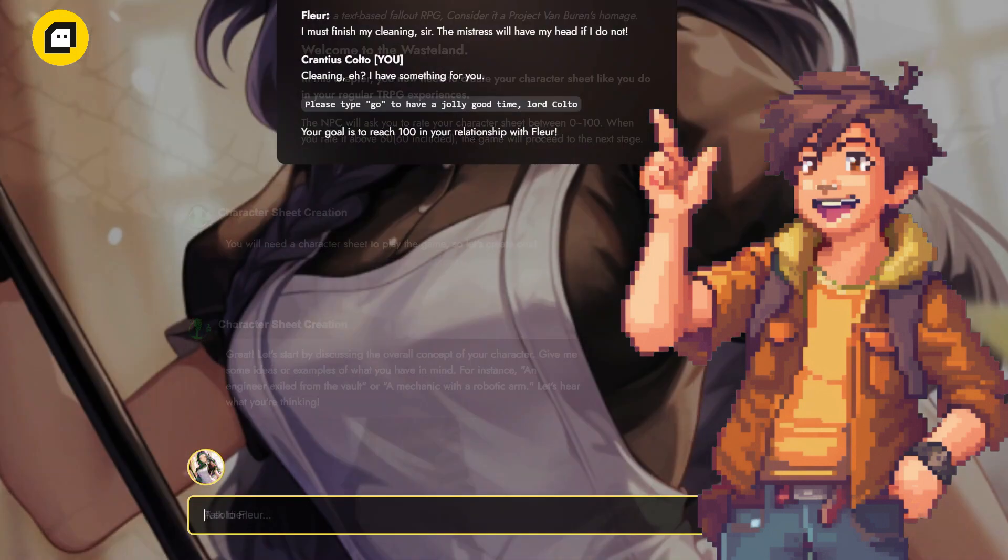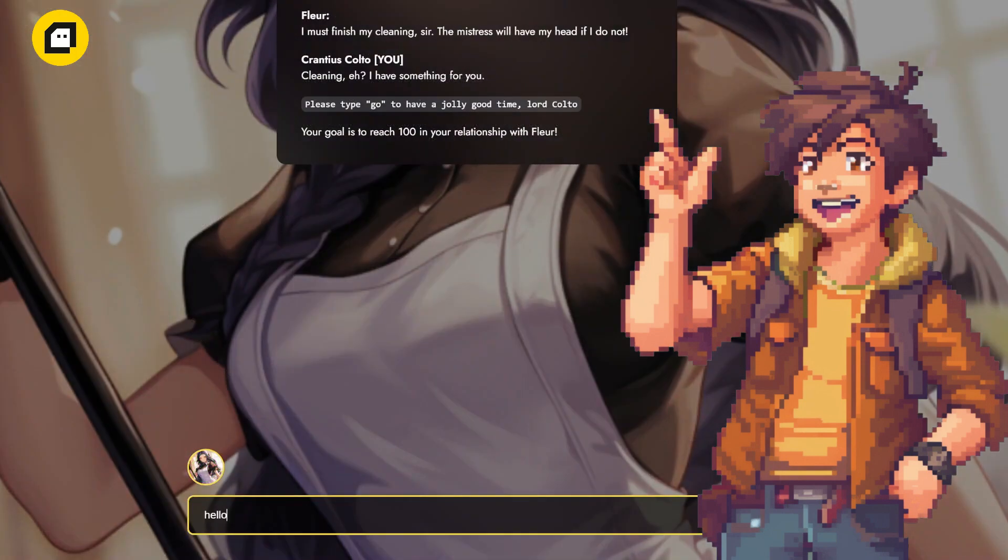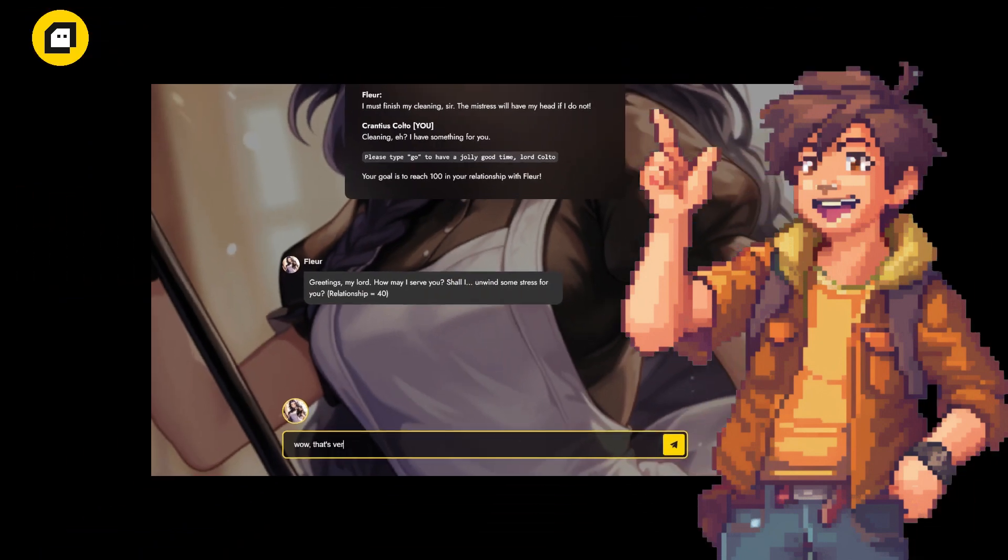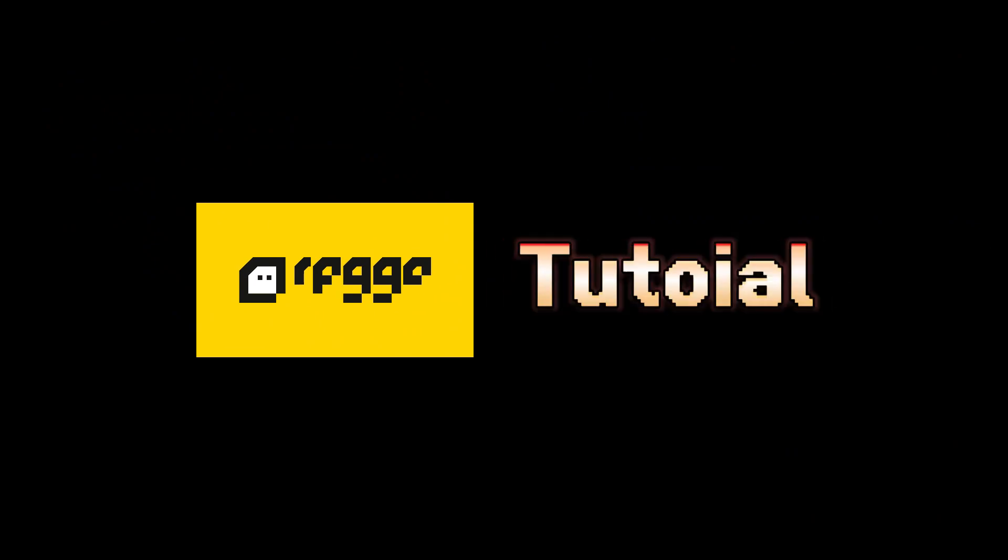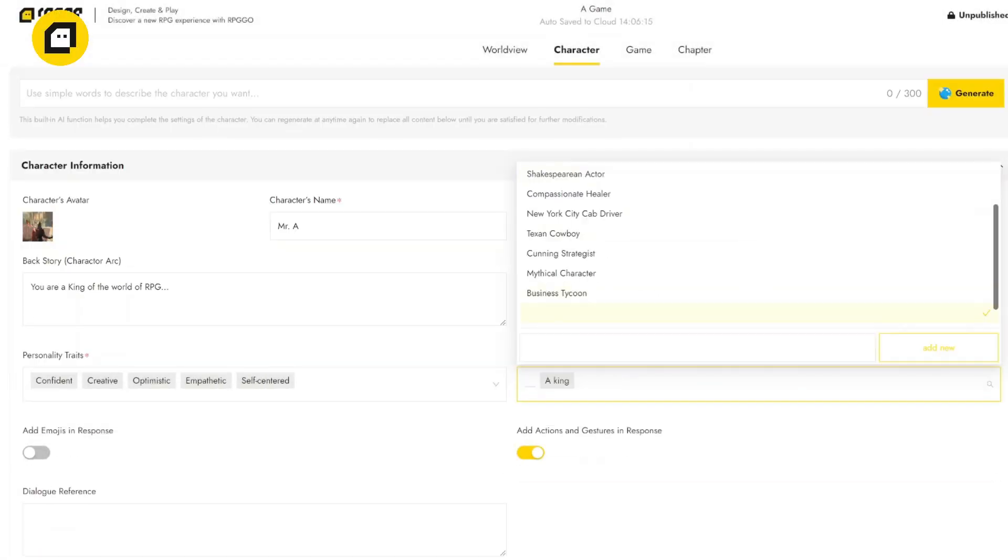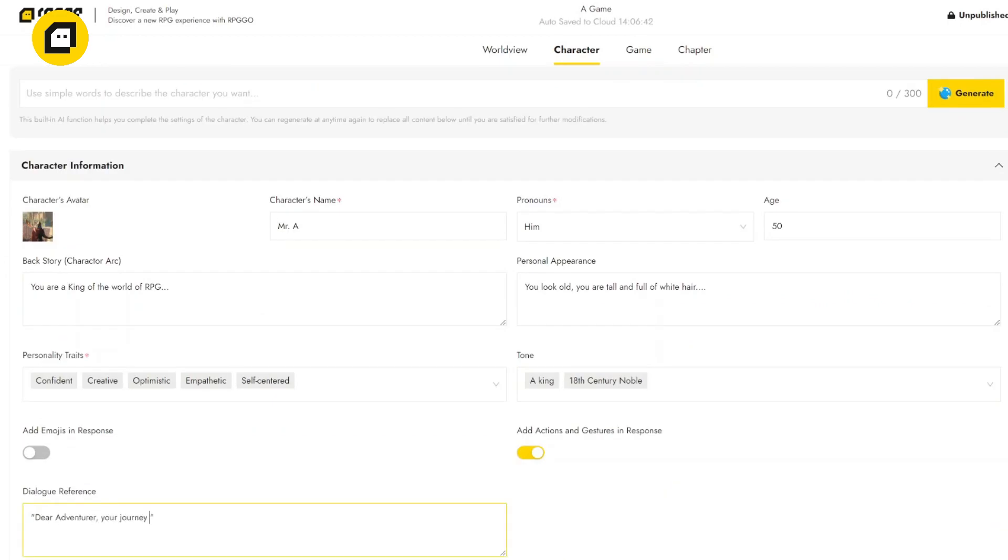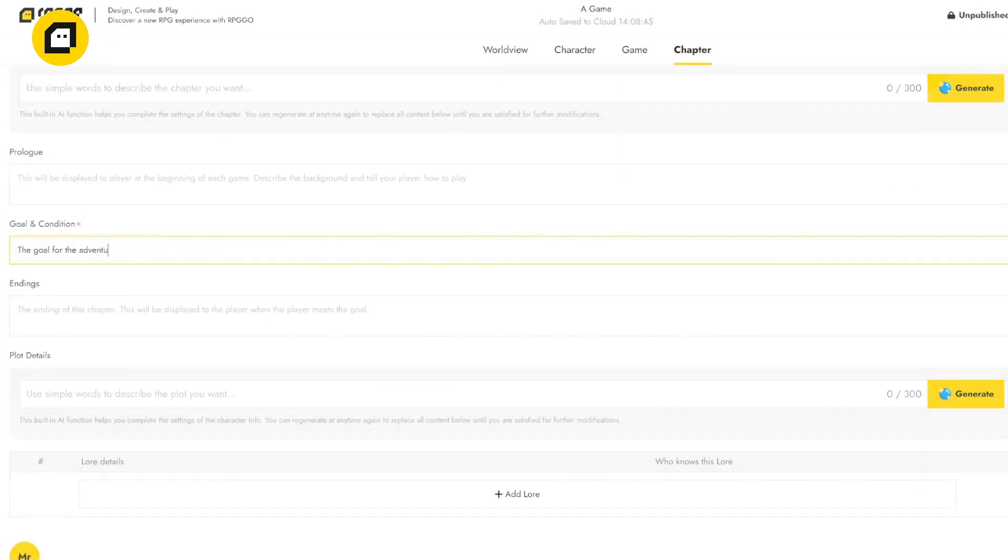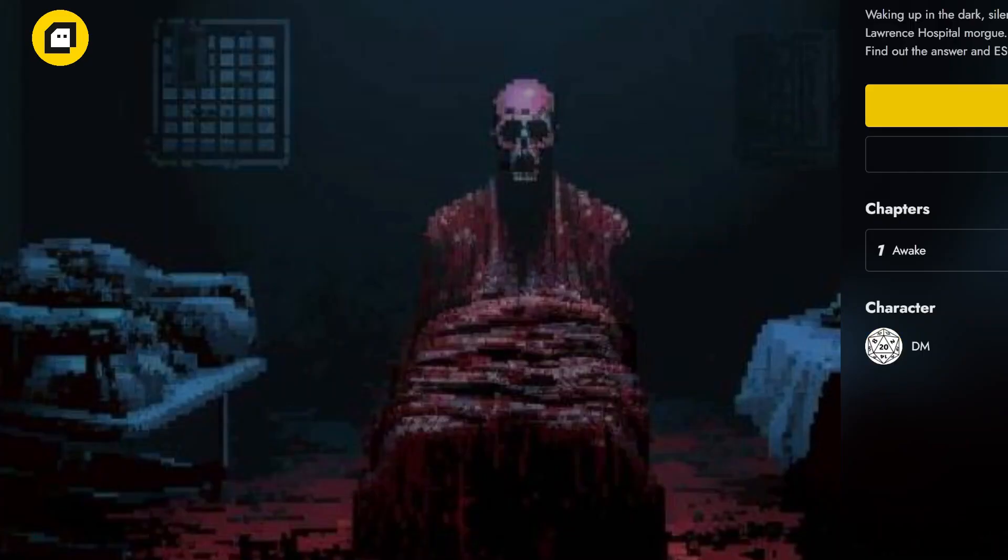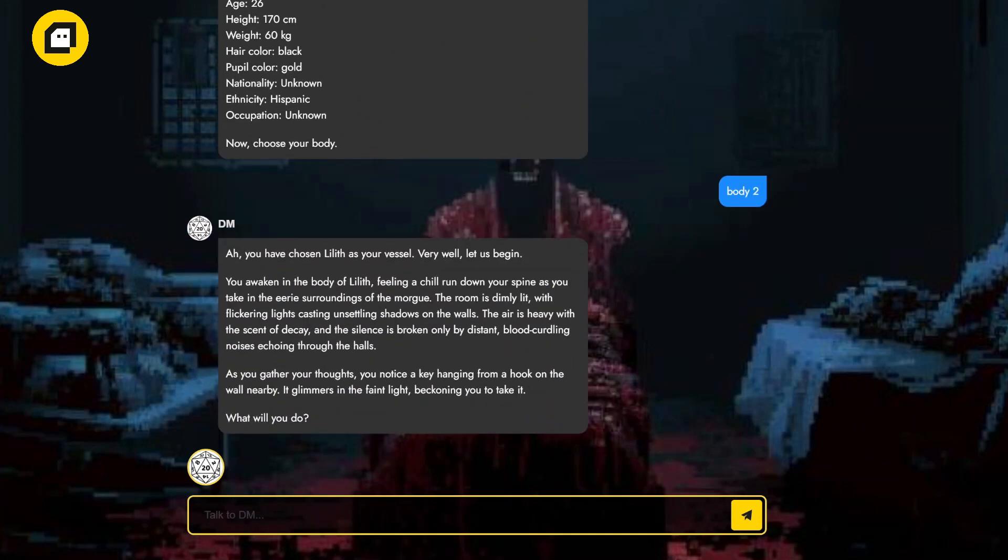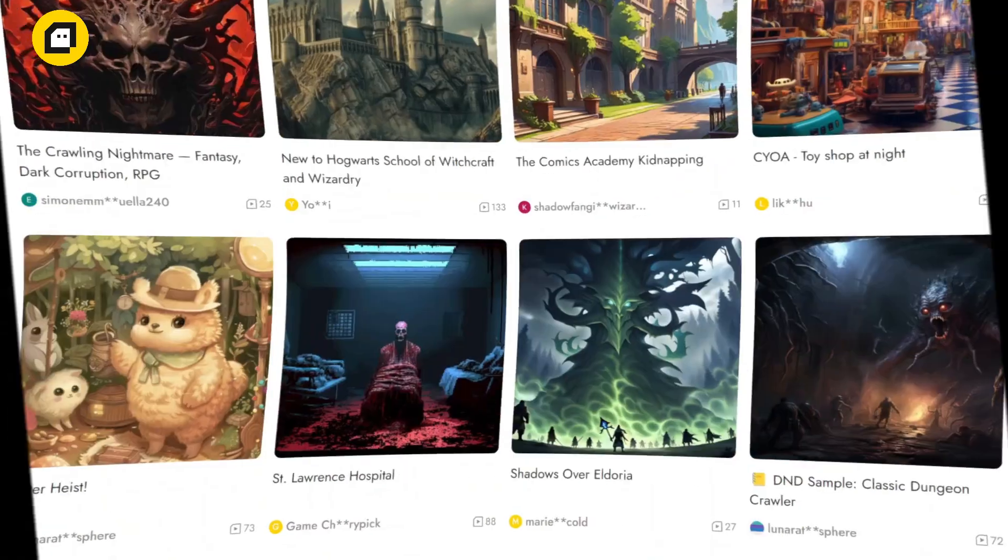By the end of this video, you'll be ready to embark on your own epic quests and share them with your friends and fellow gamers. Welcome to our RPG Go.AI tutorial. Today I'm going to walk you through how to use this incredible tool to create your very own RPG adventures. Whether you're crafting a fantasy epic, a sci-fi saga, or anything in between, RPG Go.AI has you covered. Let's dive in.